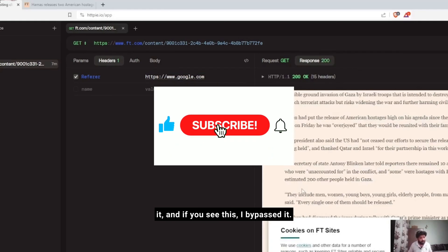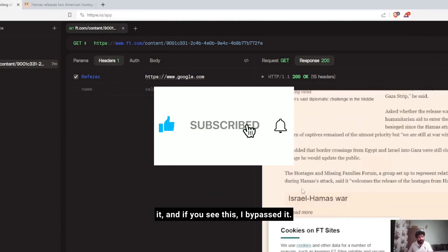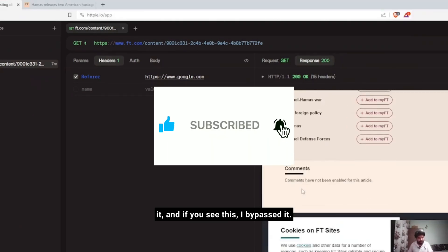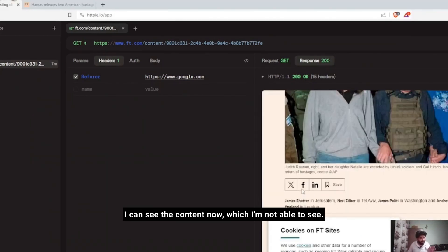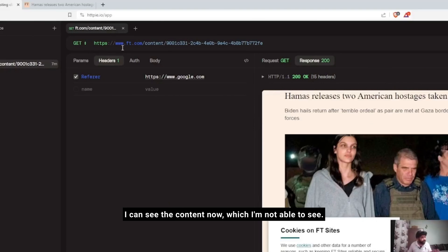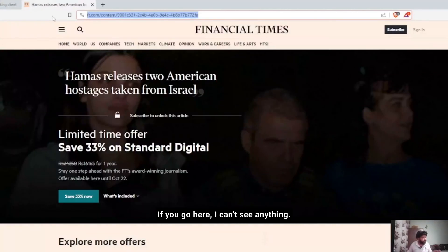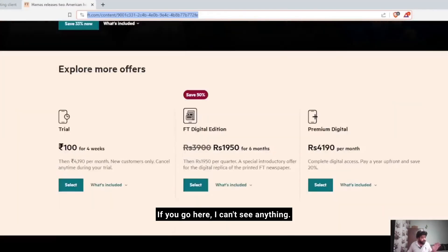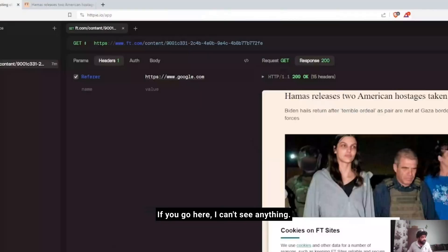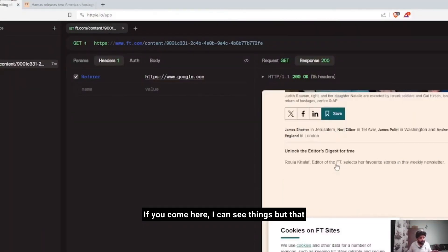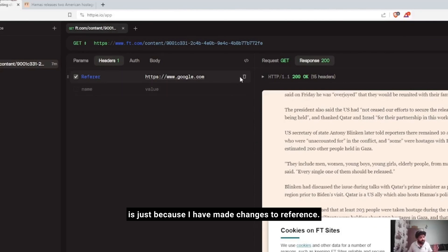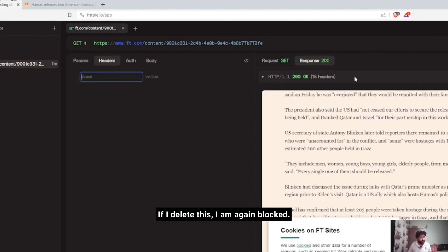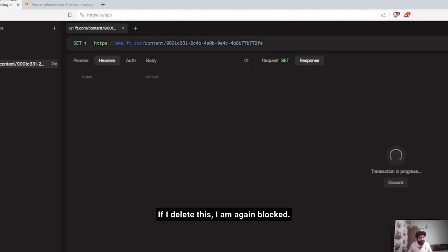If you see this, I bypassed! I can see the content now which I'm not able to see. If you go here I can't see anything. If you come here I can see things, but that's just because I have made changes to referer. If I delete this, I'm banned again.